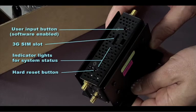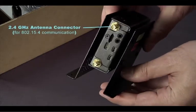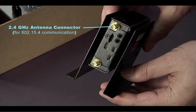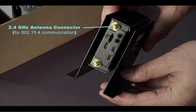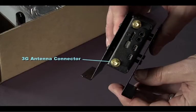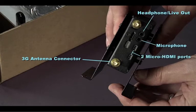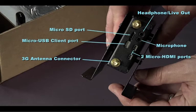One side of the unit contains a 2.4 GHz antenna connector for 802.15.4 communication. Other I/O on this side of the unit include a 3G antenna connector, a headphone line-out jack, a microphone jack, two micro HDMI ports, and one micro USB client port.